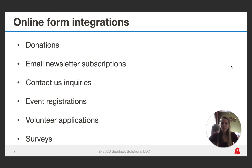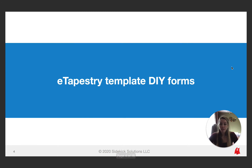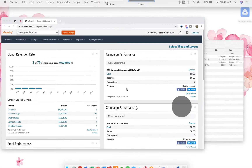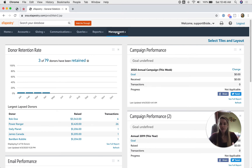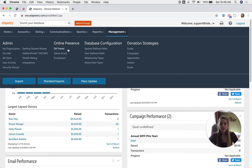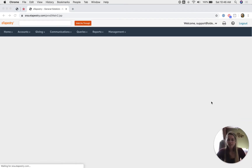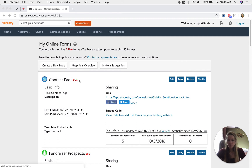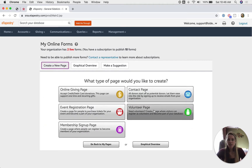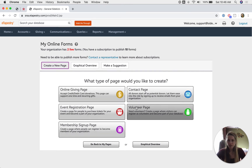The first kind we're going to talk about are the template DIY forms available in eTapestry. The first two options — template DIY forms as well as embeddable DIY forms — both use what's called the DIY form editor in eTapestry. If we go to Management > DIY Forms, it's going to take us to the DIY form editor page. These template and embeddable forms are really set up the same way. We click 'Create a New Page' and can select what type of giving page we want to use.